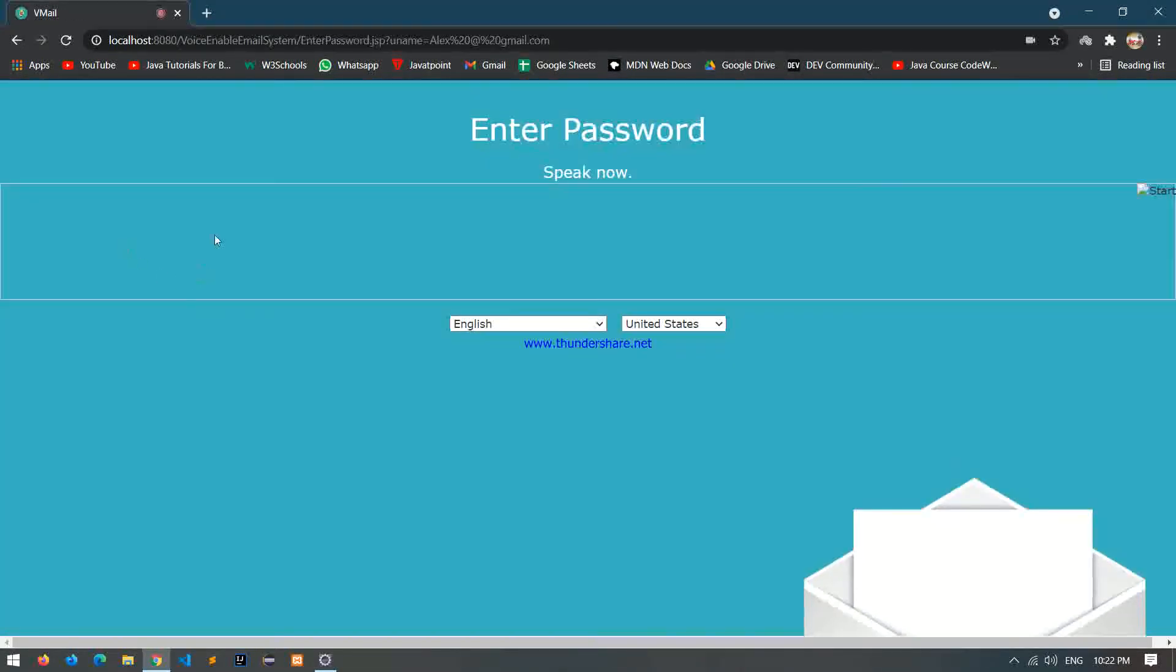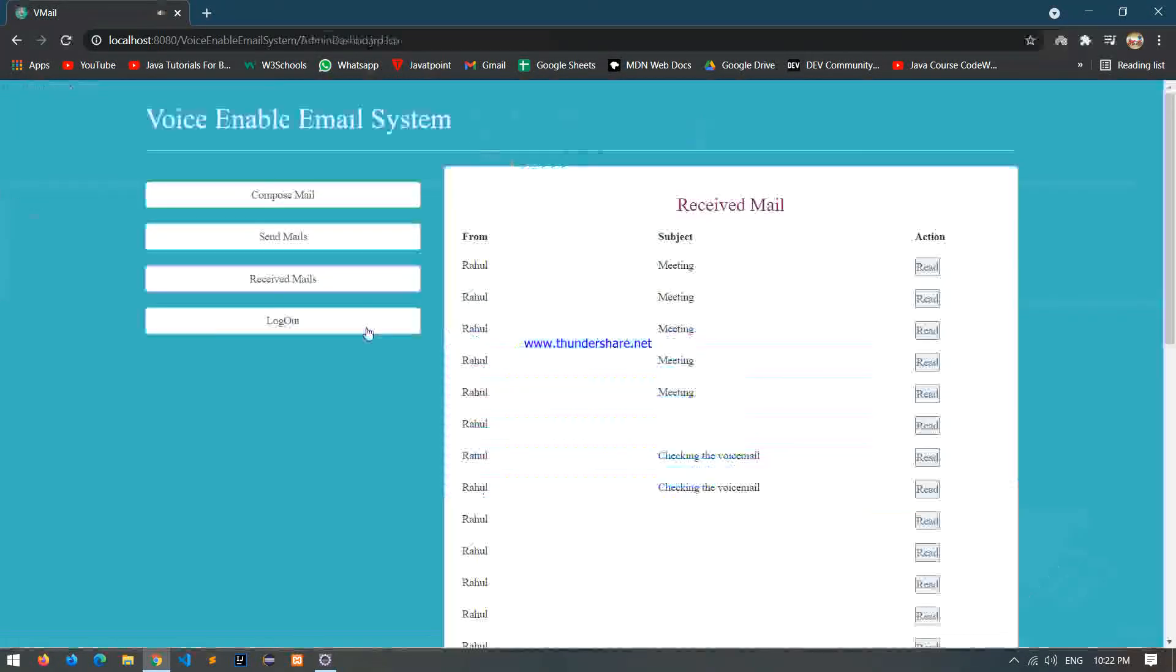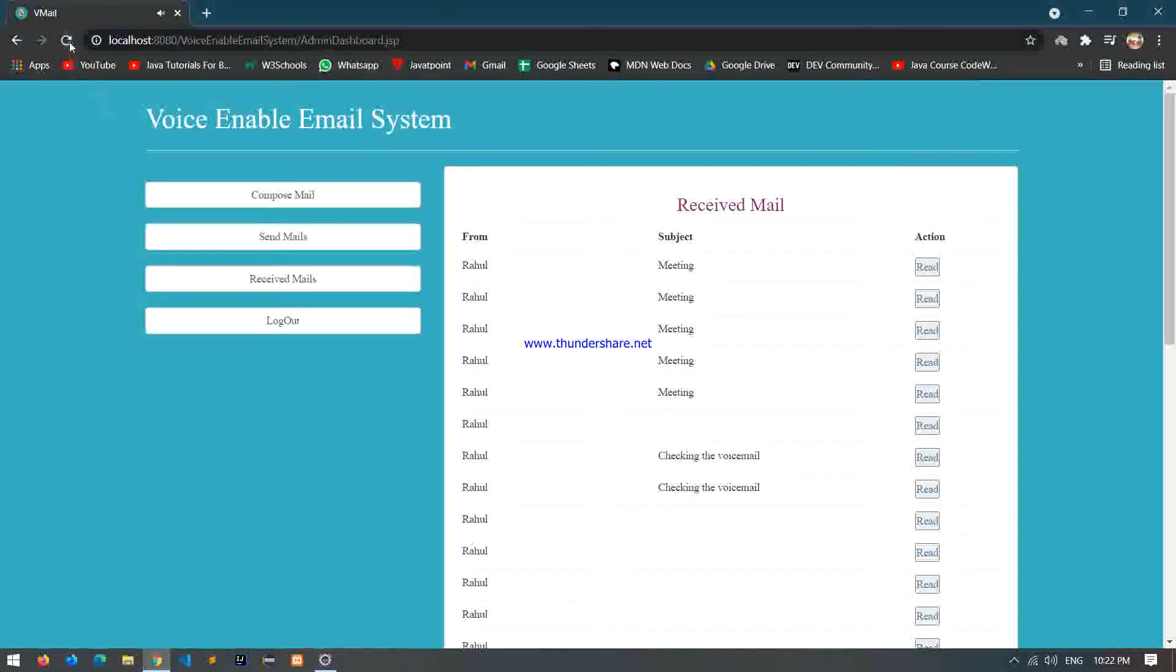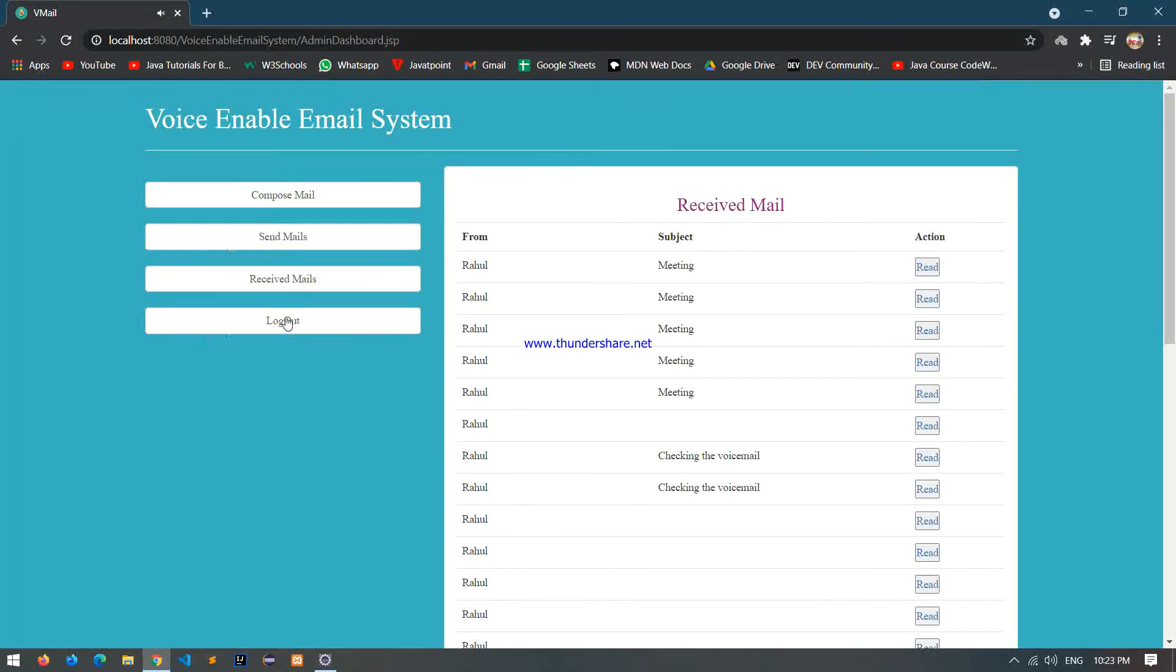Enter registered password: 1, 2, 3, 4. You are login successfully. To compose mail, press 1. To check receive mail, press 2. To check send mail, press 3. And to logout, press 0.